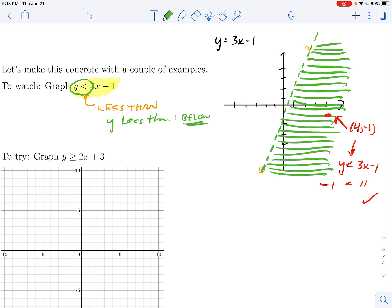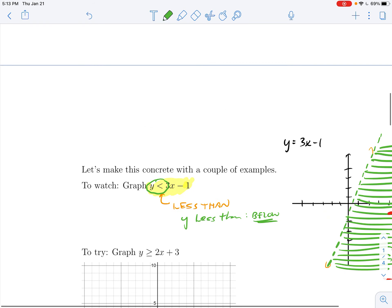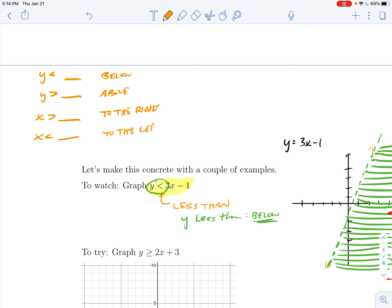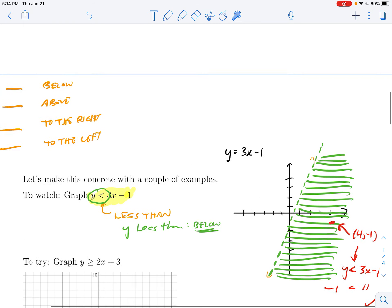Generally speaking: if you have y isolated on one side, y less than something means below, y greater than something means above. If x is bigger than something that means to the right; x smaller than something means to the left. So if x or y is already isolated you can use that intuition directly.